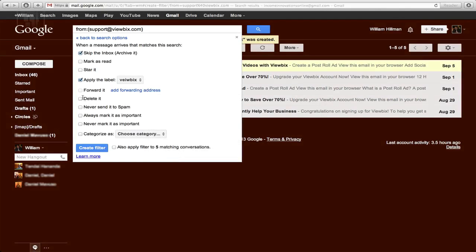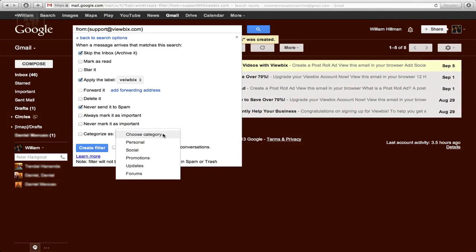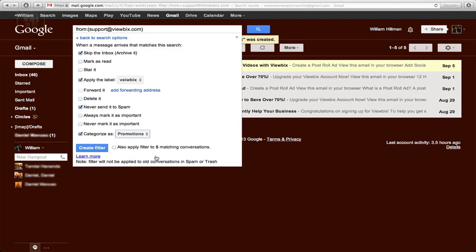Never send to spam. And you can even put maybe a category, just maybe put it under whatever, promotions or whatever you want to put.